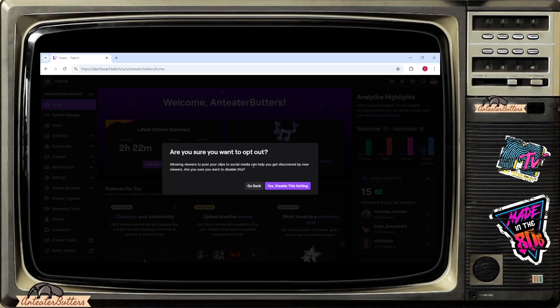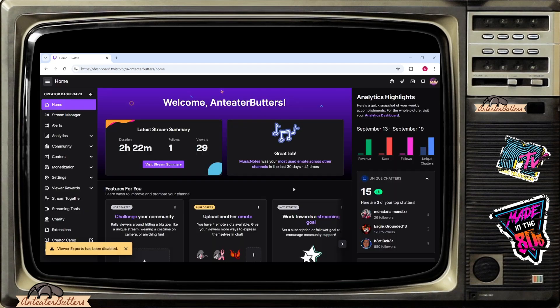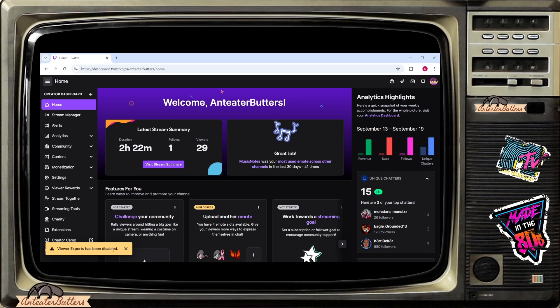Are you sure you want to disable? And I'm going to go ahead and say yes disable this setting. When it says that, on the lower corner viewers export has been disabled. So that does that.